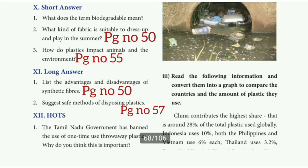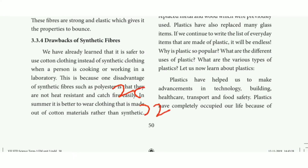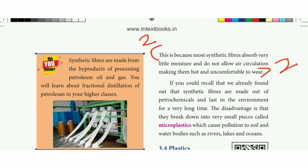Second question: what kind of fabric is suitable to wear and play in summer? Refer to page number 50 — the box on synthetic fiber and paragraph, sixth line. Also the other page, right side, first paragraph, three lines — mark those three lines as the answer.